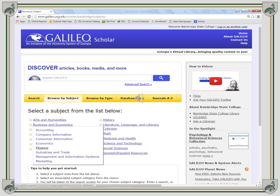Once you're at Galileo, choose Business and Economics under Browse by Subject, and then select Finance.